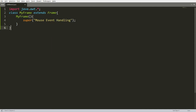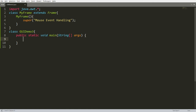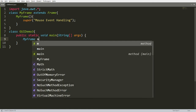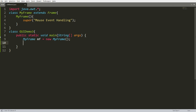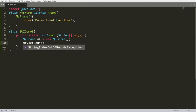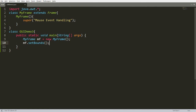Now create one more class, GUIDemo3, in which I will write the main function: public static void main. Here you can create an instance of the frame — MyFrame mf = new MyFrame(). Set the bounds: mf.setBounds(300, 200, 800, 400), defining x, y, width, and height. By default, each frame is visible false, so write mf.setVisible(true).